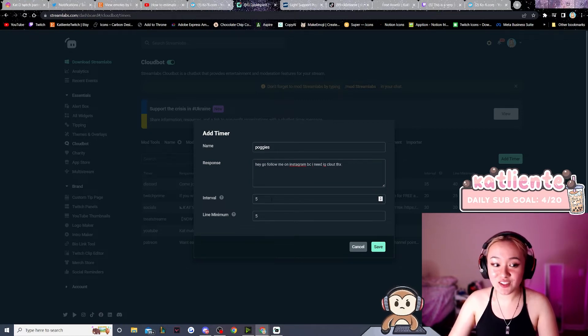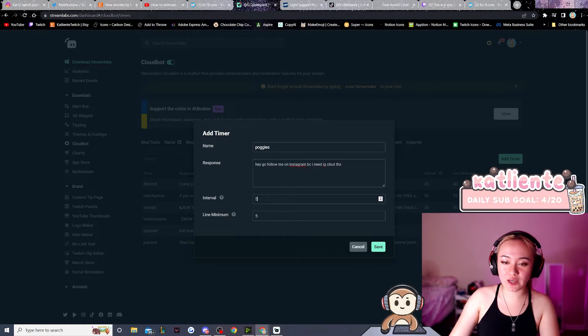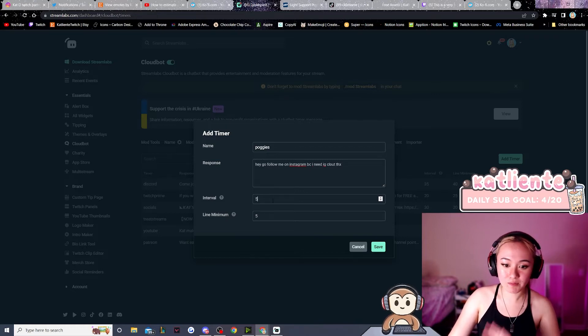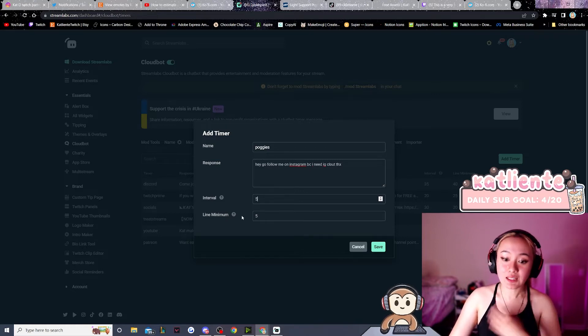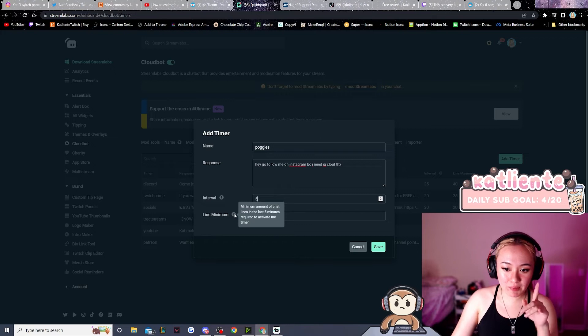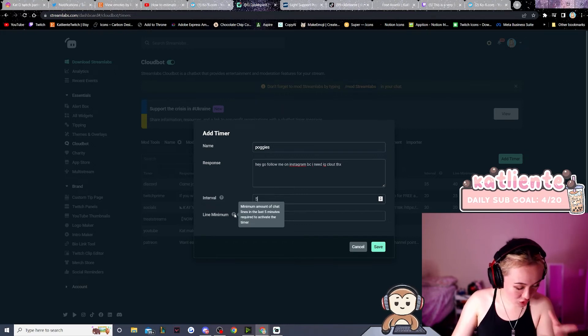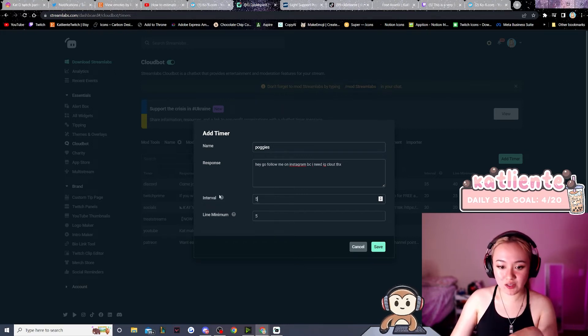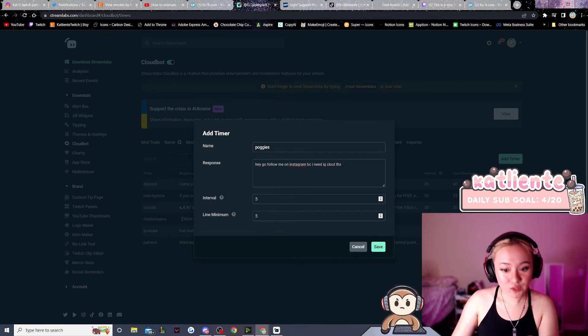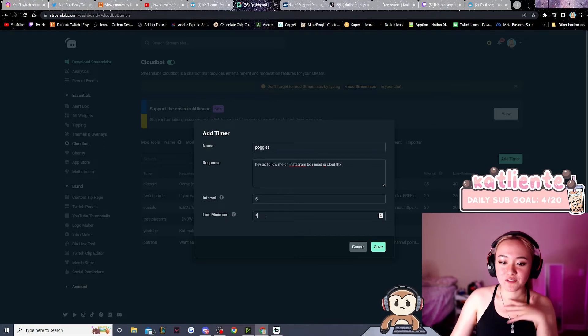Okay, the interval is the value in minutes, so if the interval is five, the message will send every five minutes. Line minimum is also a minimum amount of chat messages in the interval for the message to show up.